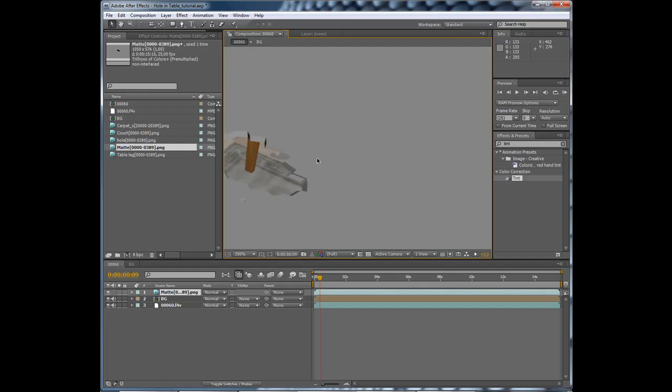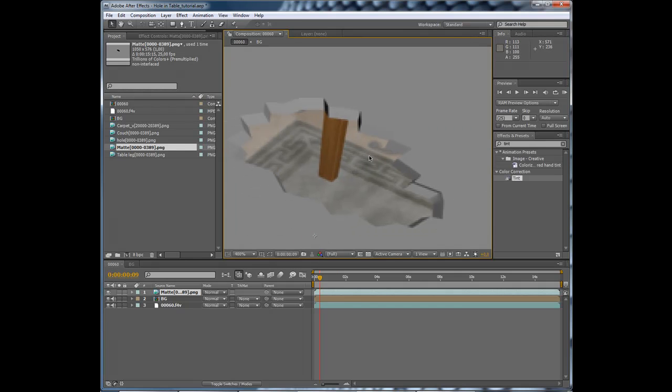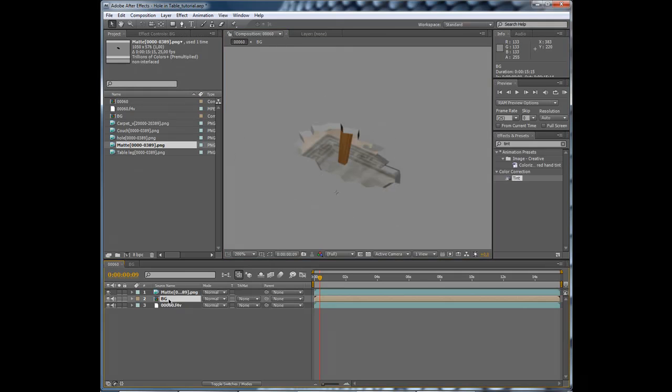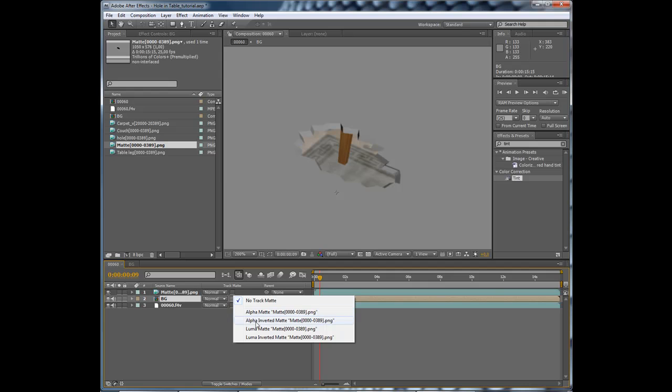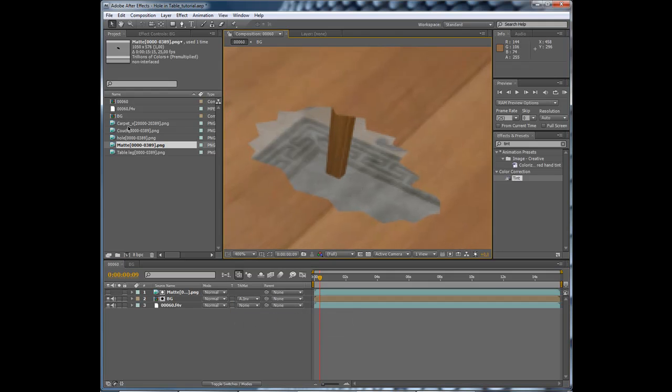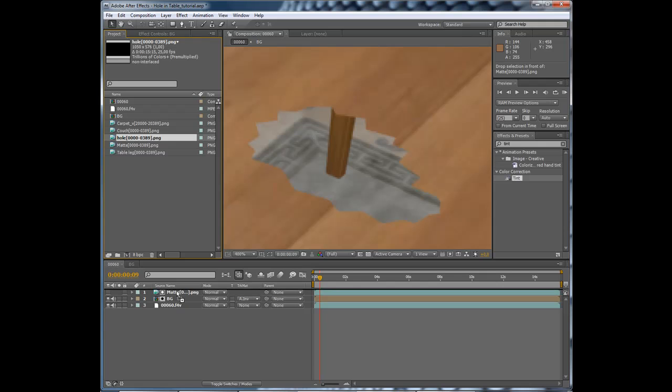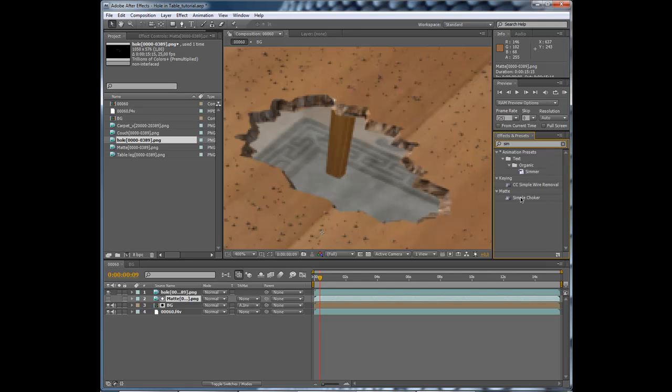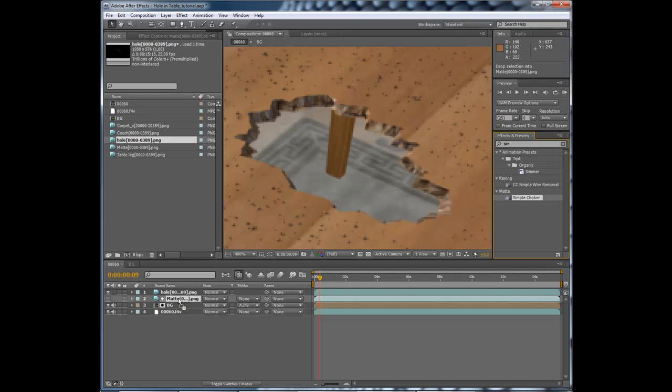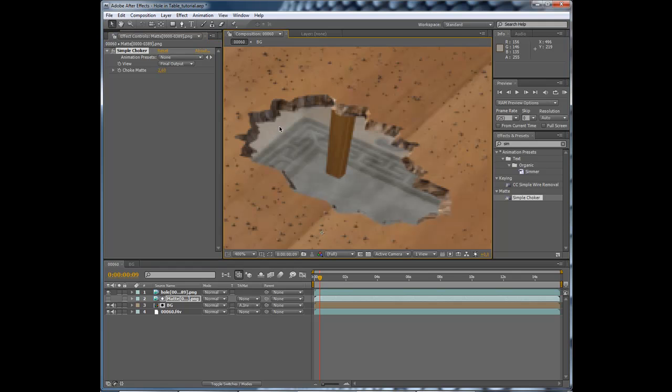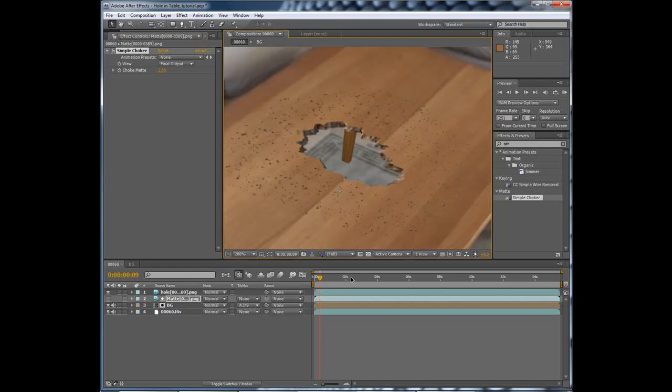And this is what will be seen through the hole. Set the background to alpha inverted, and then add in the hole. You can add a simple choker. I must have exported the matte without the noise on the edges. If I add this one, you can see what I'm doing. That seems good.